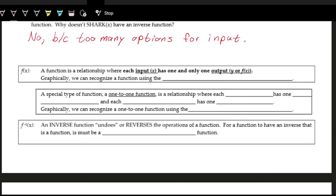We define a function as a relationship where each input x has one and only one output y, or f of x. Graphically, we can recognize if something is a function if it passes the vertical line test: if a vertical line hits the graph at more than one point, then it is not a function, because that means you have repeated outputs for a single input.